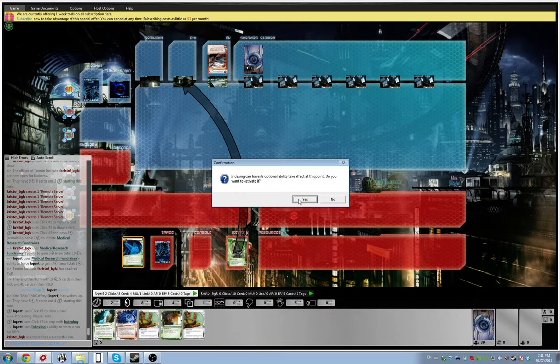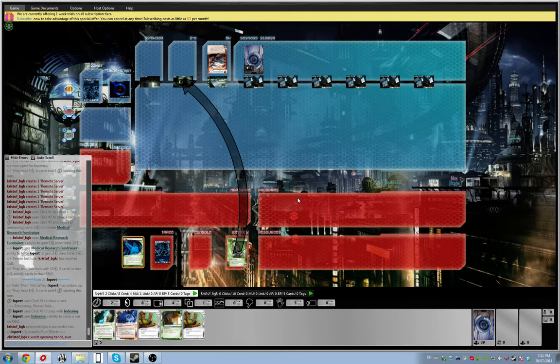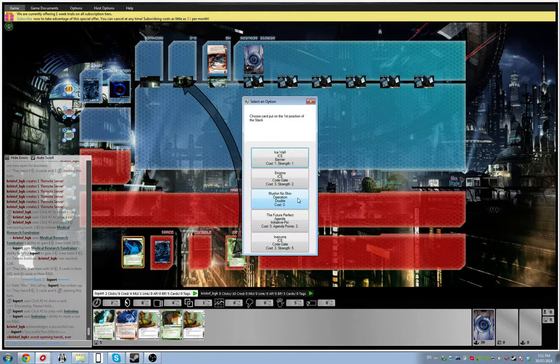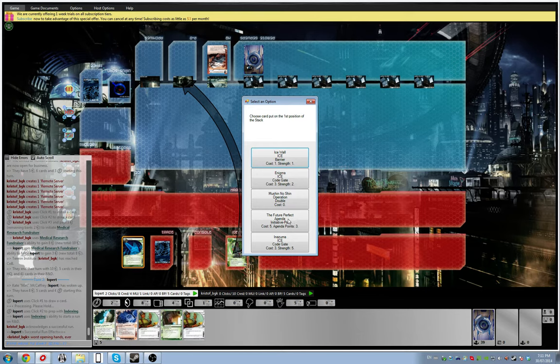So mistakes were made. I should have played the Data Sucker first. So what do we got? We got Future Perfect, Mushin Notion. So Mushin Notion, okay, so he can have.